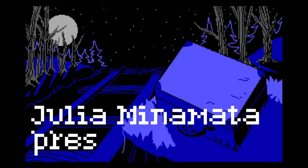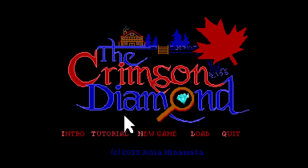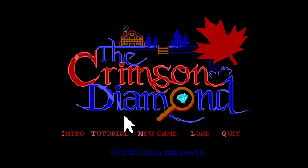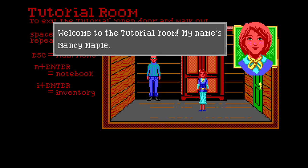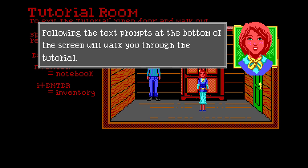Alright everybody, today we have Crimson Diamond part one. Never played a game like this before because it's like an old school text point-and-click game, and I suck at point-and-click. Never even messed with the text yet, so we're gonna do this tutorial. Welcome to the tutorial room - my name is Nancy Maple. Hello Nancy Maple! This music is going so hard.